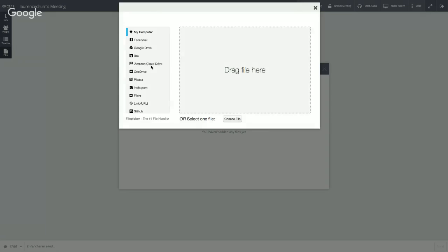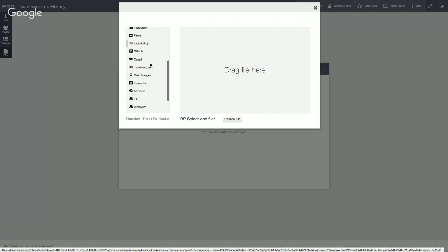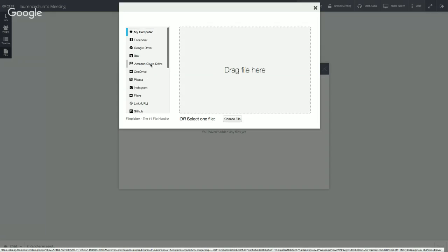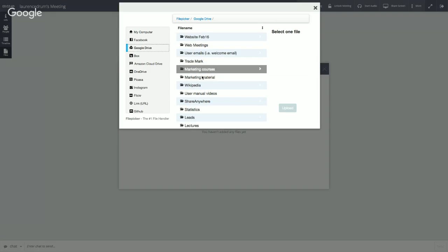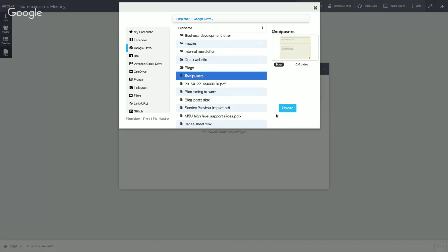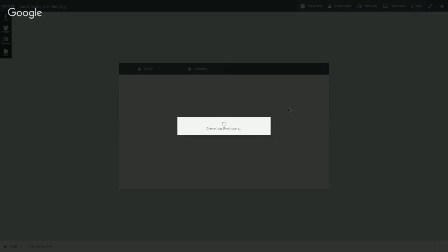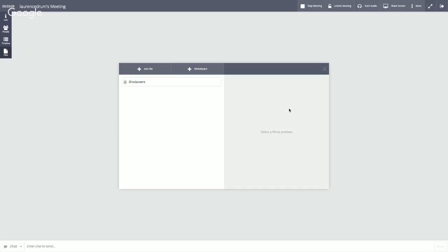We actually have two options for uploading files into the meeting. We can drag and drop — dragging them straight in from your desktop or wherever they may be — or we can upload from most major cloud storage providers. Today I'm going to use Google Drive. You can see that we come straight into my Google Drive, I can come straight down to our presentation, click to make sure it is the right presentation, and then just upload it into the meeting. Whilst we wait for that to upload, it quickly converts for us.